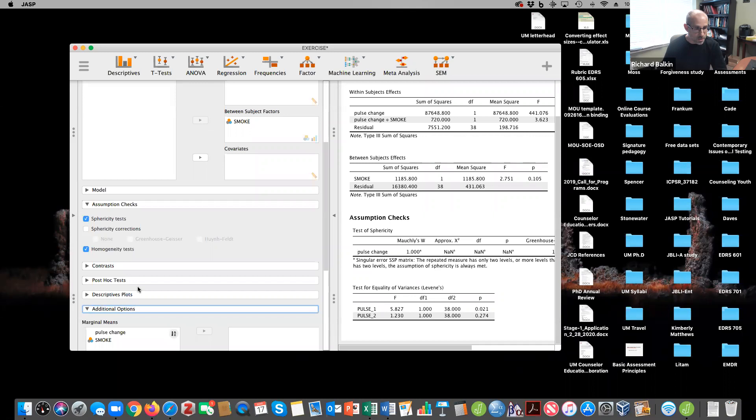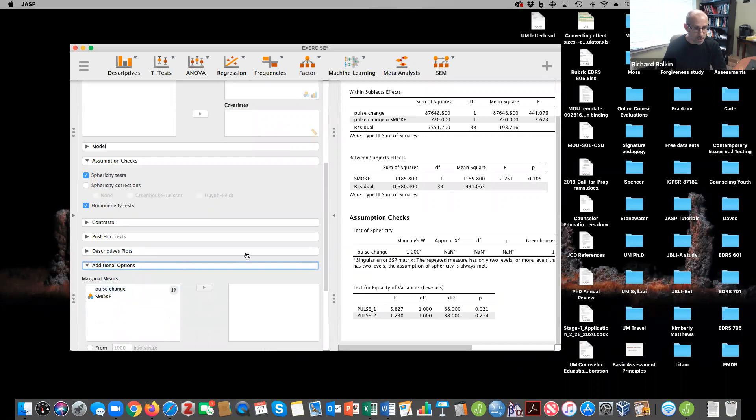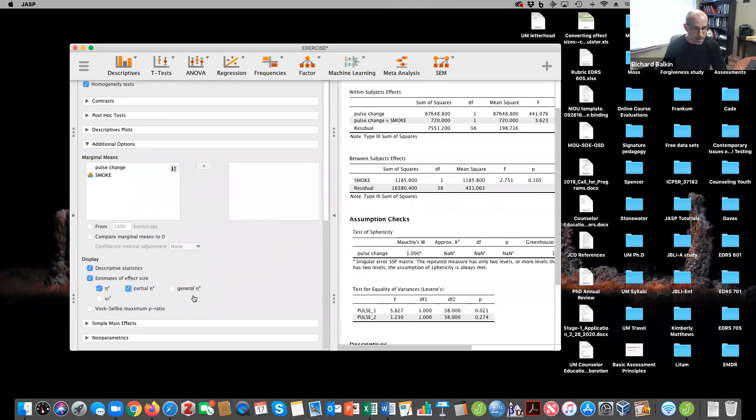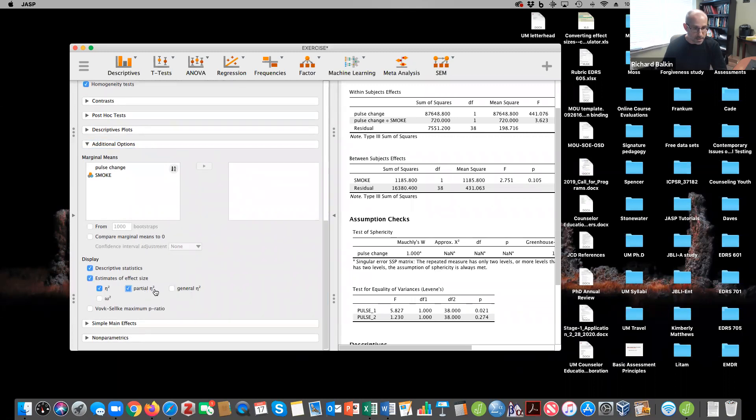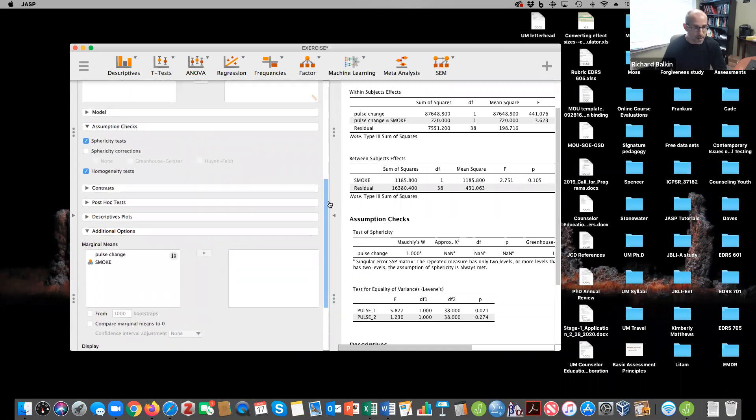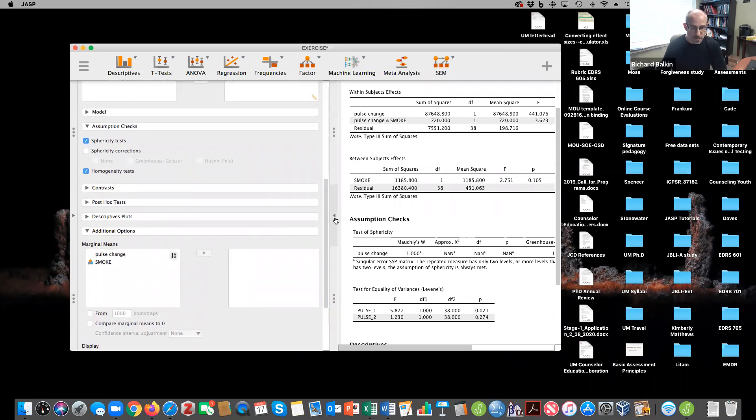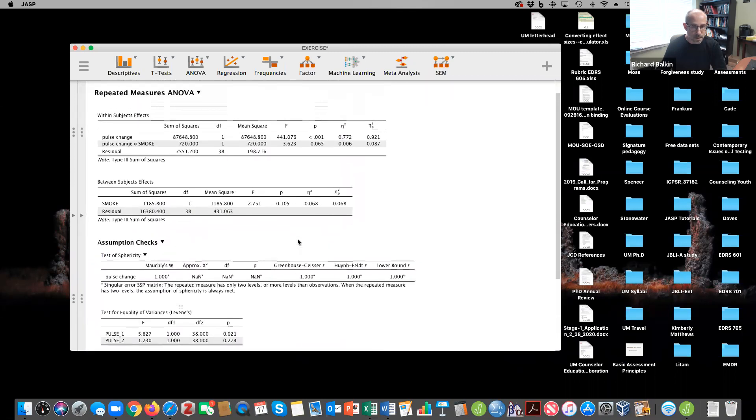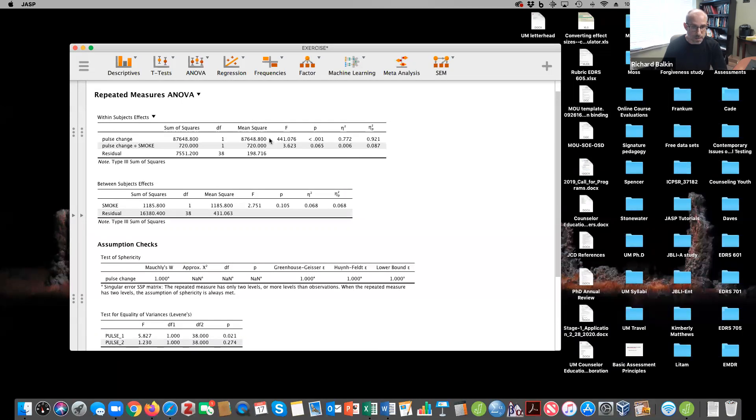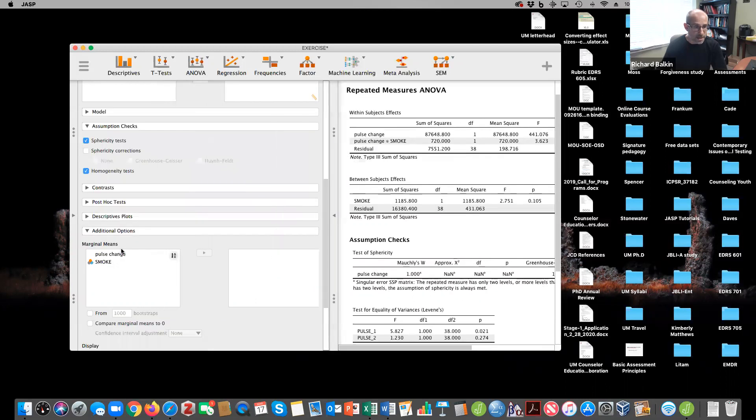If we go to additional options, we can ask for descriptive statistics and estimates of effect size. And I like to use that partial eta squared there. And let's just see what we have here so far. So notice that there's a huge difference in pulse change. And that's contributing quite a bit of variance to the model. There was no significant interaction. Let's plot that.